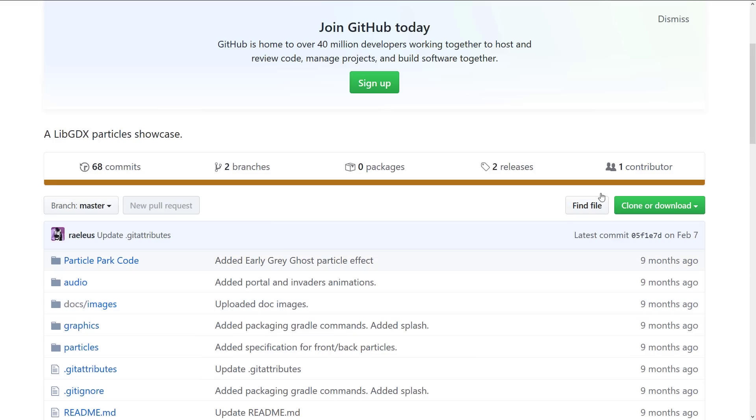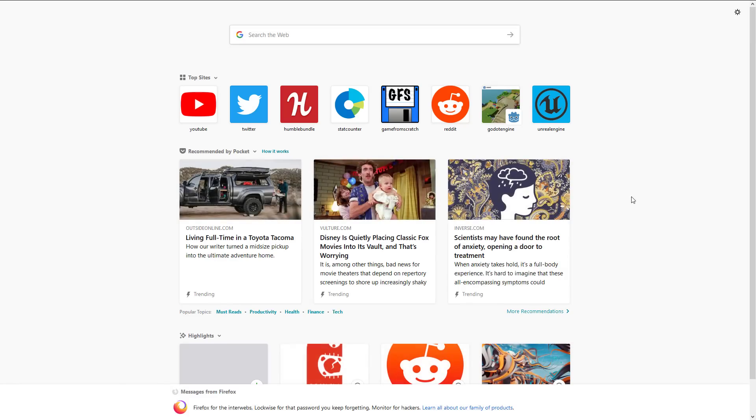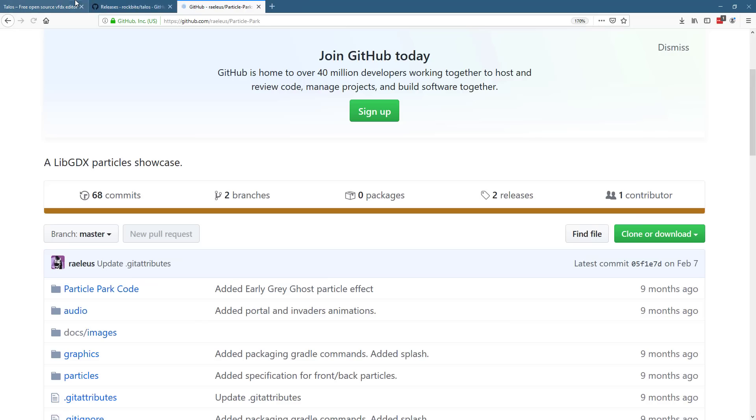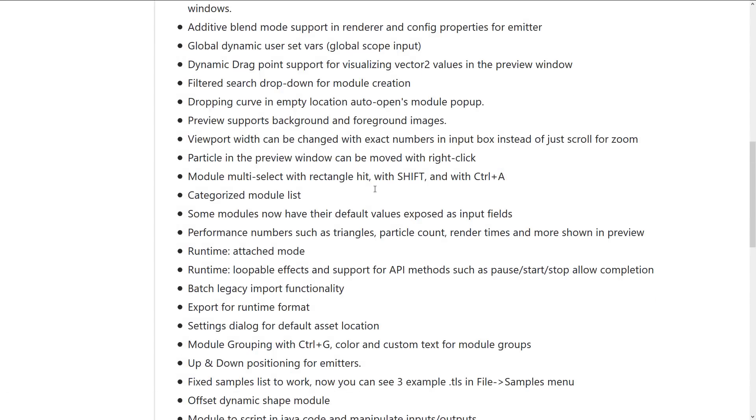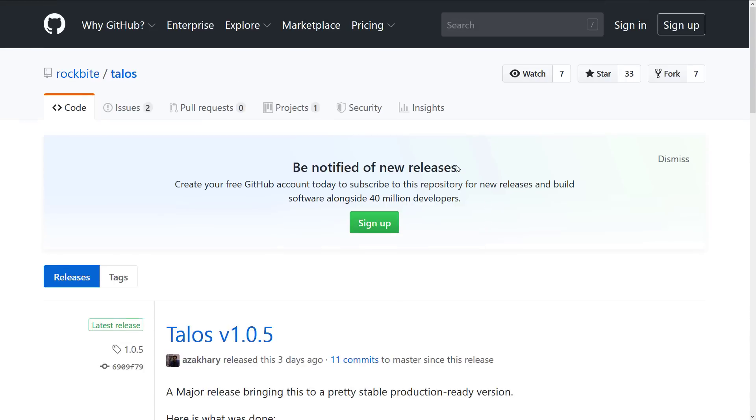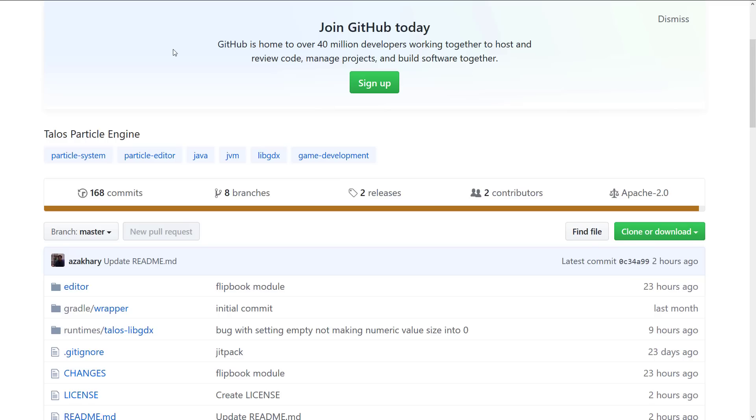This Apache license is quite permissive in what it allows you to do. So integrating this into an open source project like the Godot engine, no problem at all. Although you do kind of run into the challenge of it being a different base programming language.